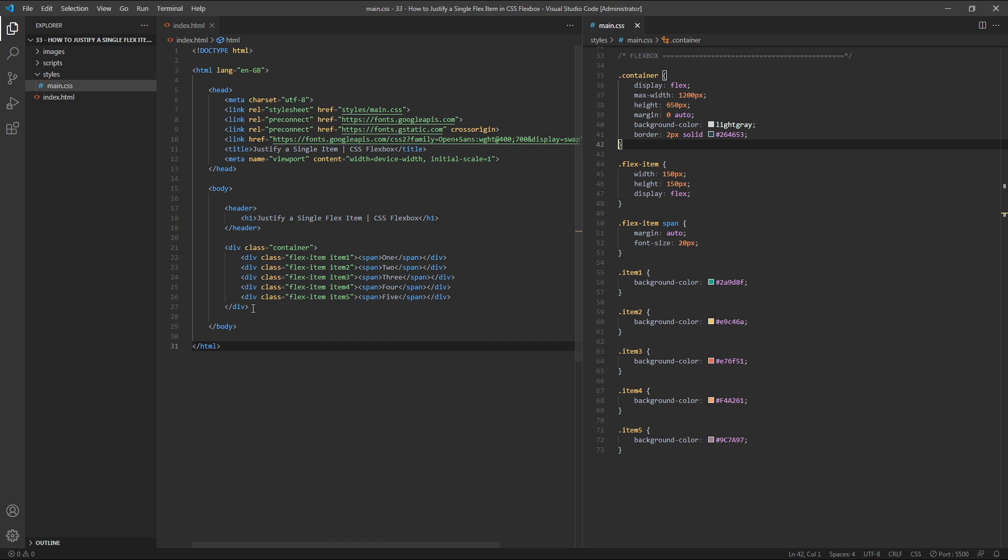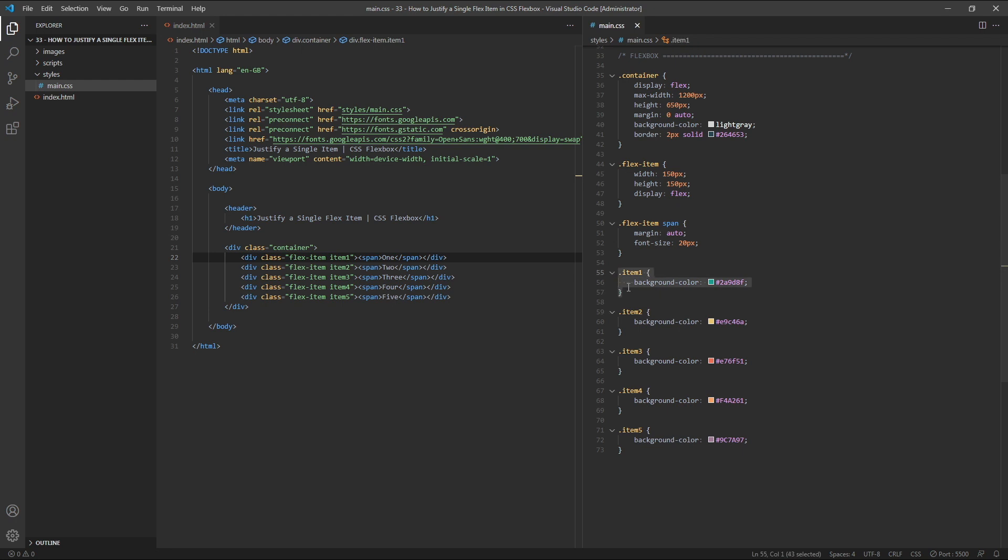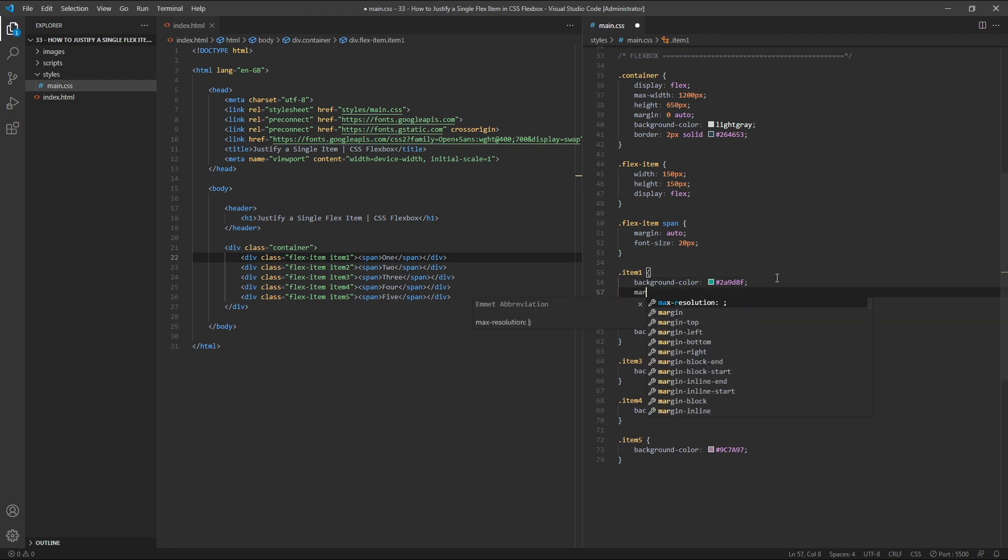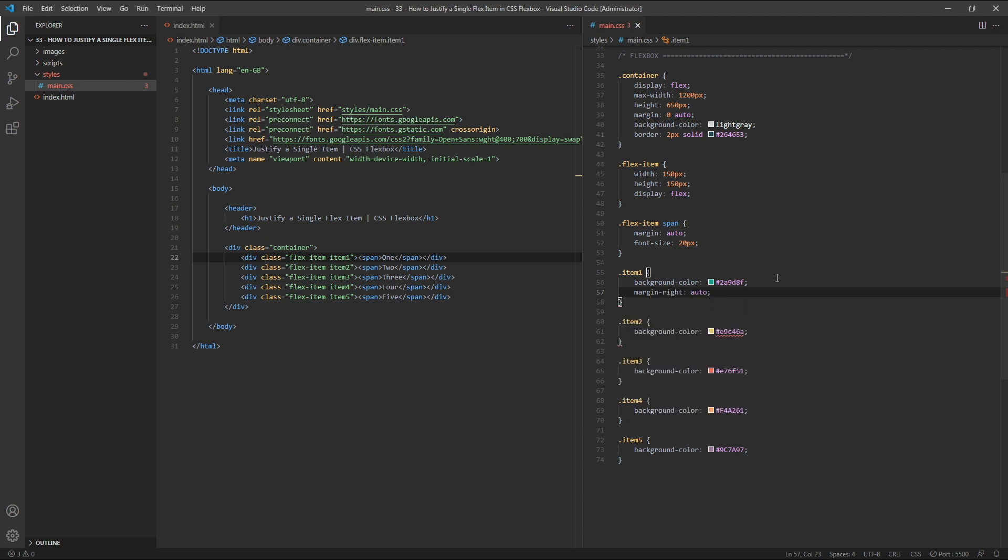Here in my HTML, you can see that for each of my flex items, I've given them a unique class of item 1, item 2 and so on. So to target my first flex item, I'm targeting my item 1 class. So I'll give that a margin right of Auto.